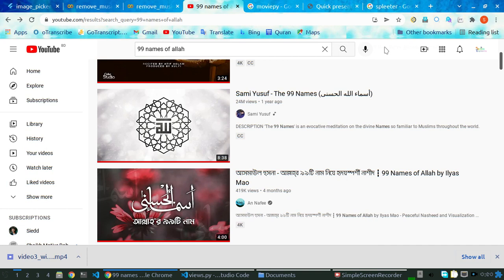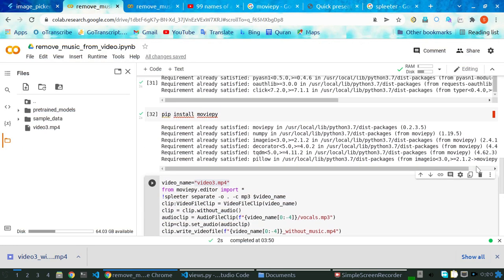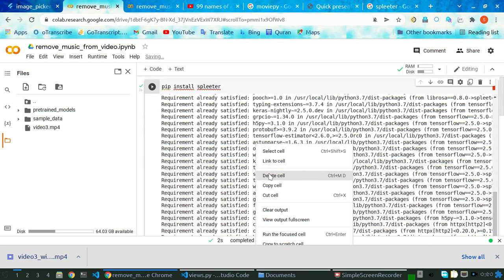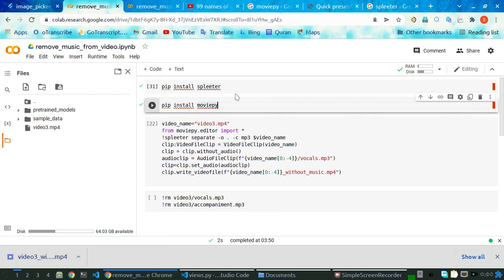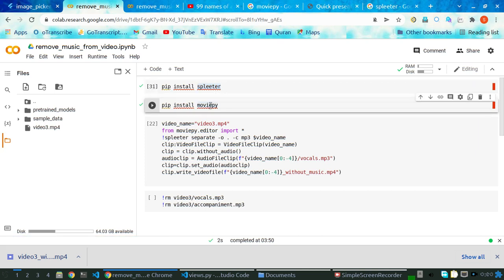We will create a new video without music. To create a video without music, you need to install two things. I will show how to remove music from a video with one click. To do this, we need two packages: spleeter and moviepy.